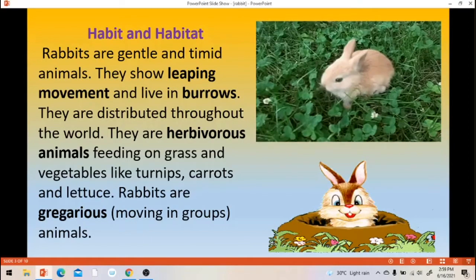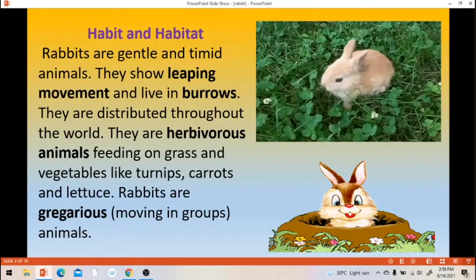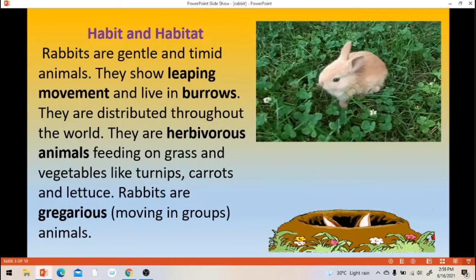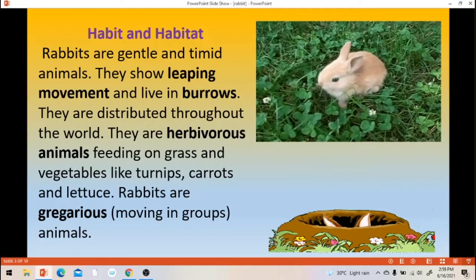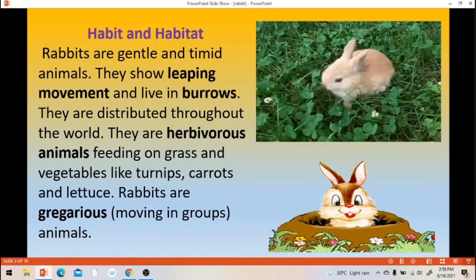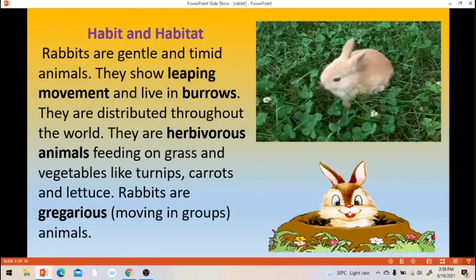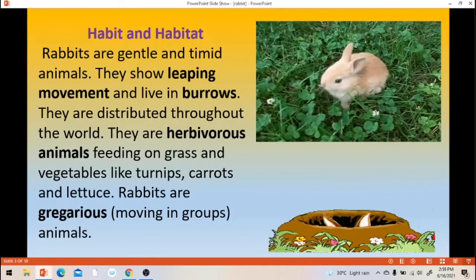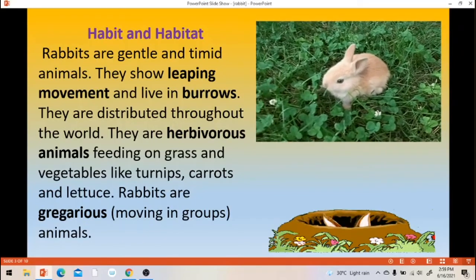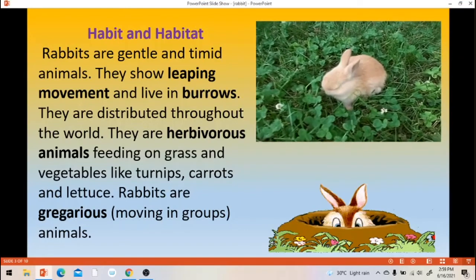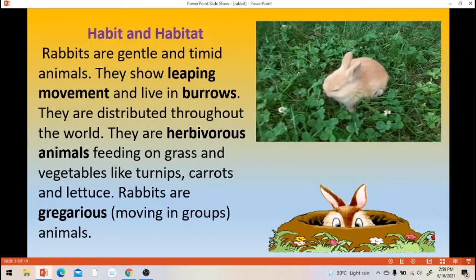It lives in burrows. They are distributed throughout the world. Rabbit is one of the herbivorous animals — they eat only plants: grasses, vegetables, carrot, lettuce, cabbage. Rabbits are called as gregarious animals. Gregarious means living to be with other animals — they live in a group.